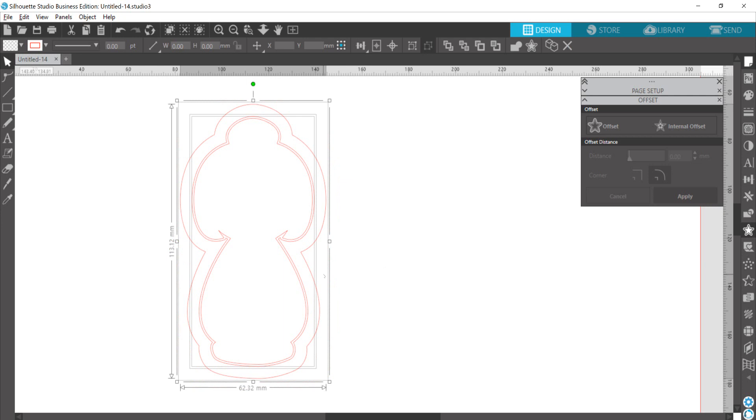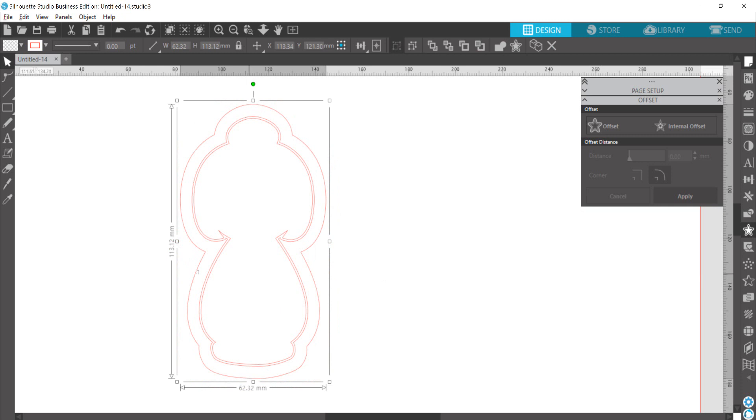So, select everything together and group it. So I did Control-A to select all, Control-G to group. You can see that it's 113.12 by 62.3.